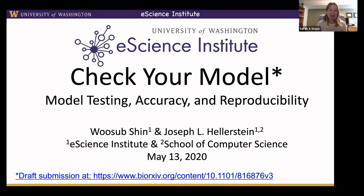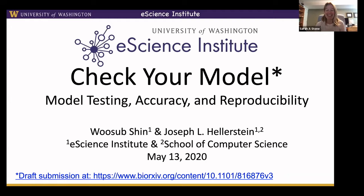Thank you all for coming to the eScience Institute Community Seminar today. We're delighted to have Joseph Hellerstein presenting. Joseph is a Senior Data Science Fellow with the eScience Institute, as well as an eScience data scientist and affiliate professor in the Paul G. Allen School of Computer Science and Engineering. Today he's going to be talking about 'Check Your Model: Model Testing Accuracy and Reproducibility,' co-authored with Wu Subxin, a former Data Science for Social Good fellow.